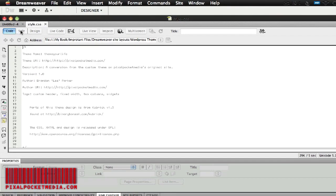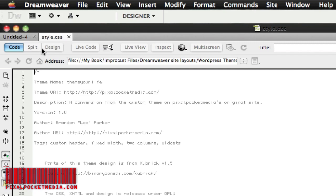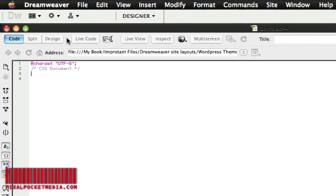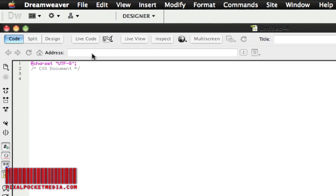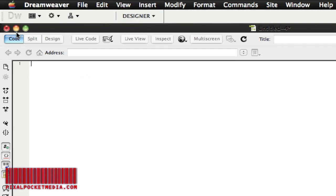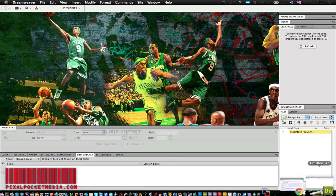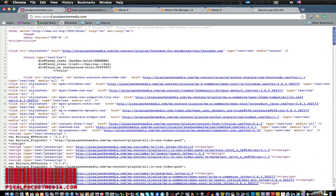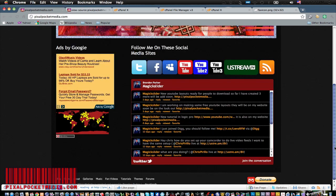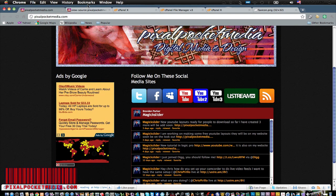Inside Dreamweaver you can see the CSS file is grayed out — it won't let you view it in live code or live view. PHP and CSS files don't really let you view them that way. For CSS you really don't need to see a live preview; you just need to know what colors you want or what images you want to link to on your website.